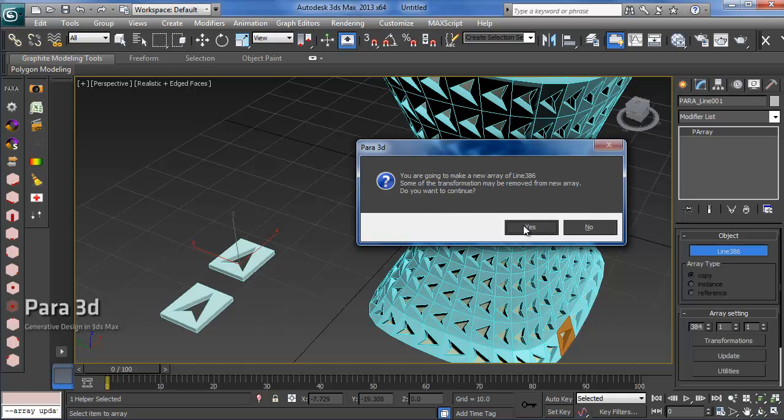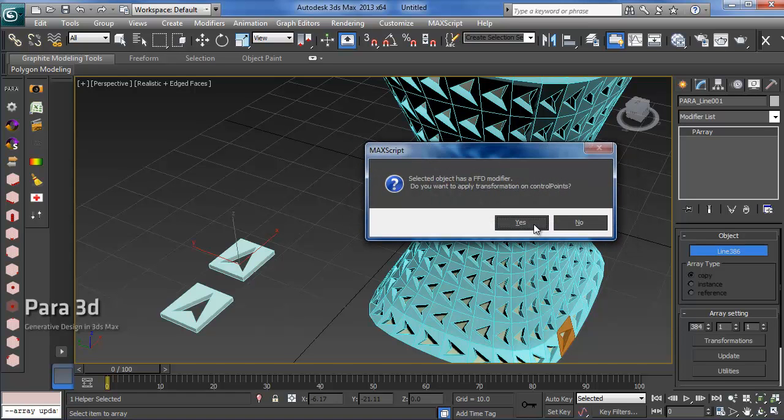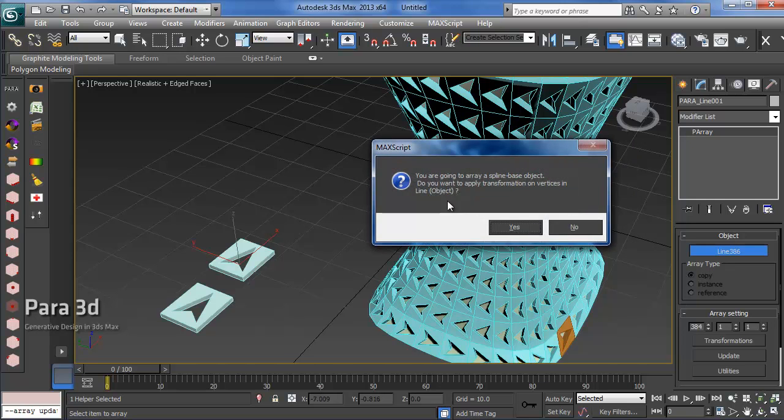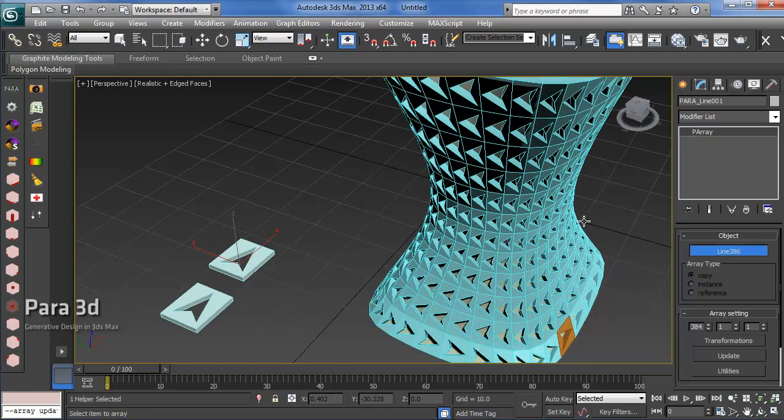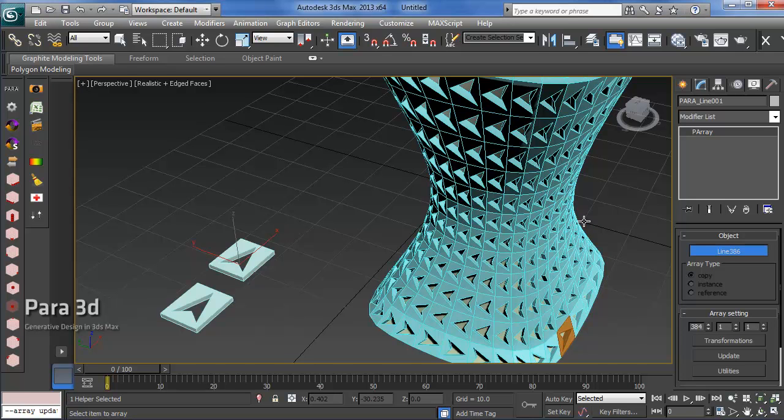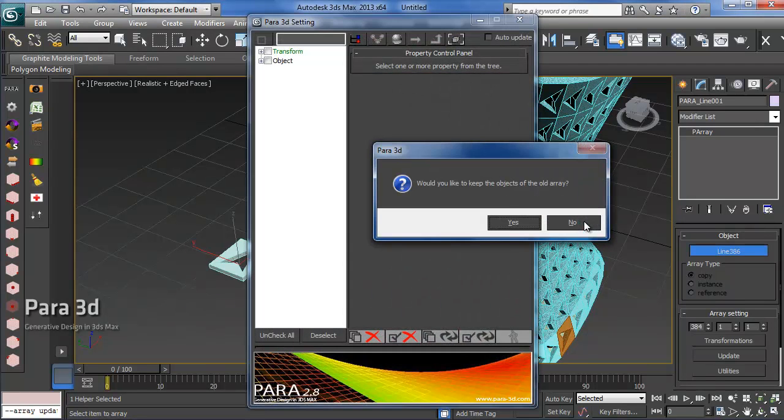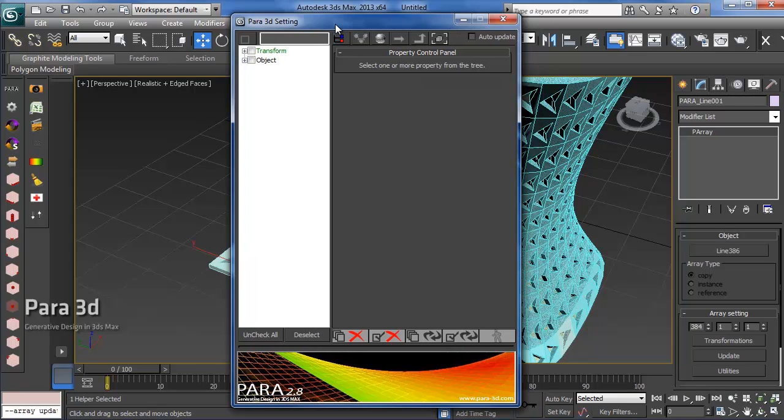It's asking if you need to keep all the transformation—you have to say yes to this question so you don't have to set up all the controllers again. It's asking if you need access to the attribute holder with the parameters, that's also something we need, so we say yes. The same for the control points but not for the vertices of the spline. The message says all transformation have been transferred to the new array.